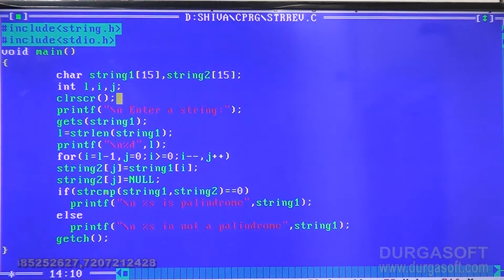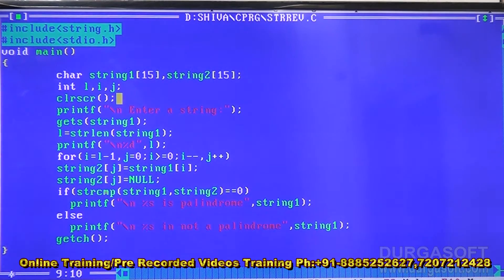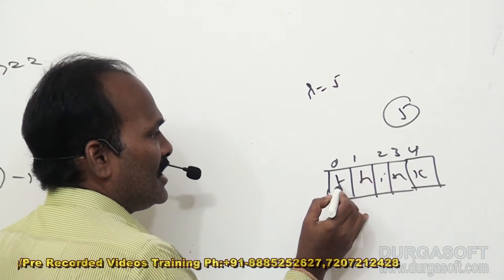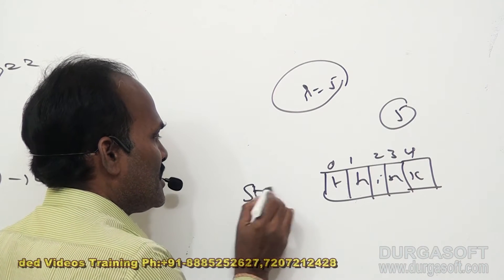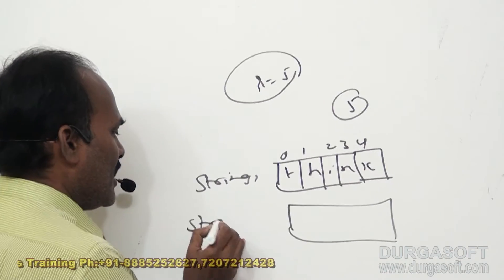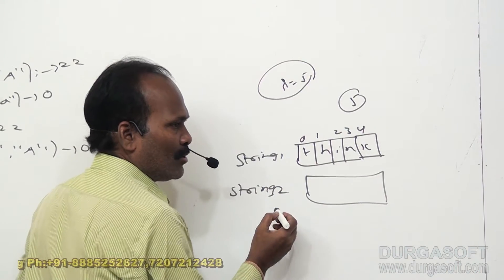This is the main loop which is for reversing a string. From the backward side, characters of string one are stored into string two. For example, if l contains the word 'think', that is five characters, we design string two by assigning characters from string one in reverse order.